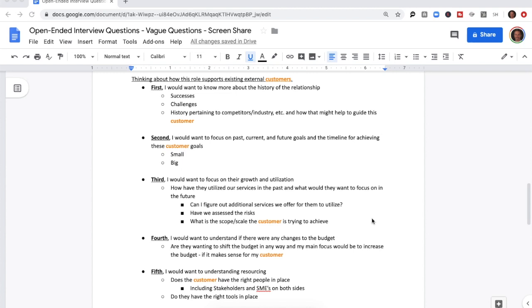So thinking about a role supporting existing external customers: first, I would want to know more about the history of the relationship — successes, challenges, history pertaining to competitors, the industry, and how this might help me guide the customer. Second, focusing on past, current, and future goals and the timeline to achieve them, whether they're small or big. Third, I would focus on their growth and utilization — how have they utilized our services in the past, what would they want to focus on in the future, and can I figure out additional services we can offer them?